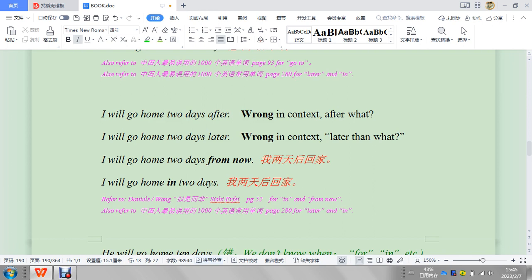Now, let's look at this last one. I will go home two days after. 不对, wrong.